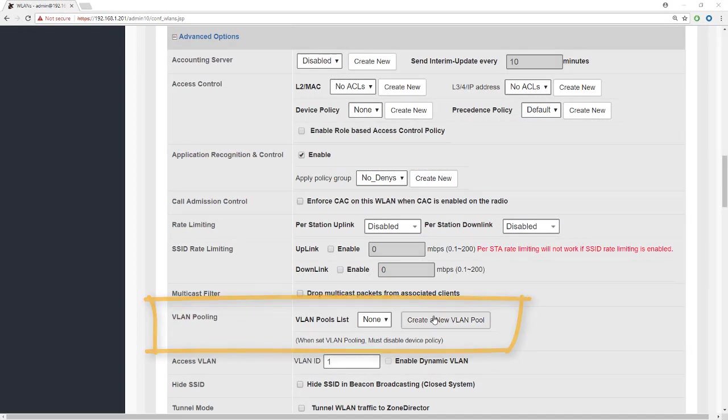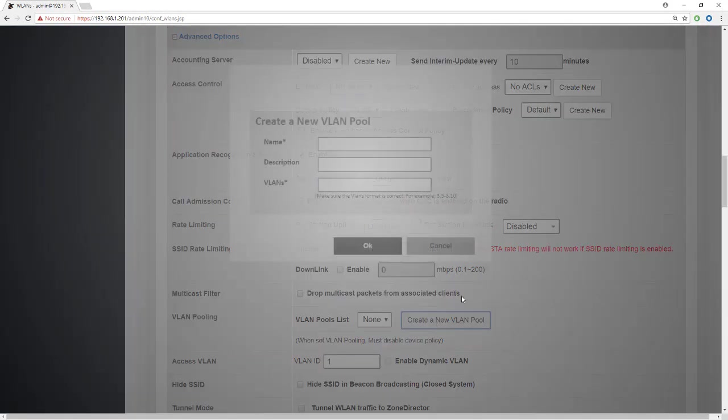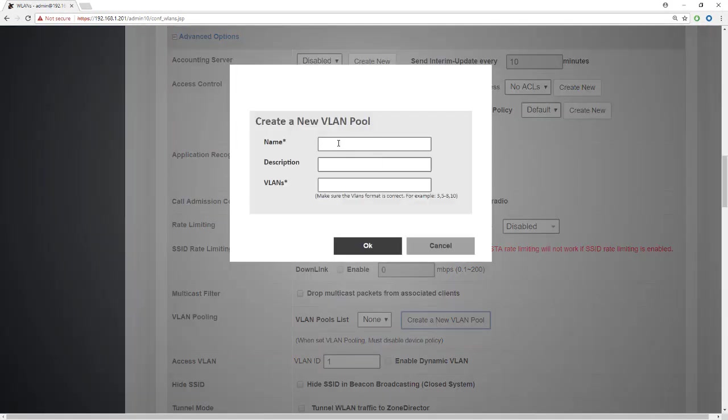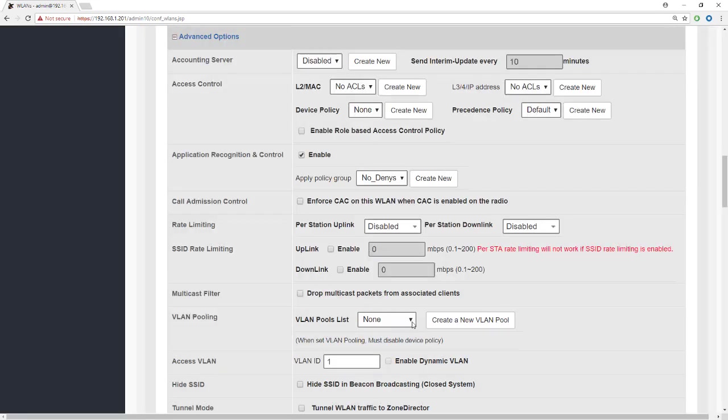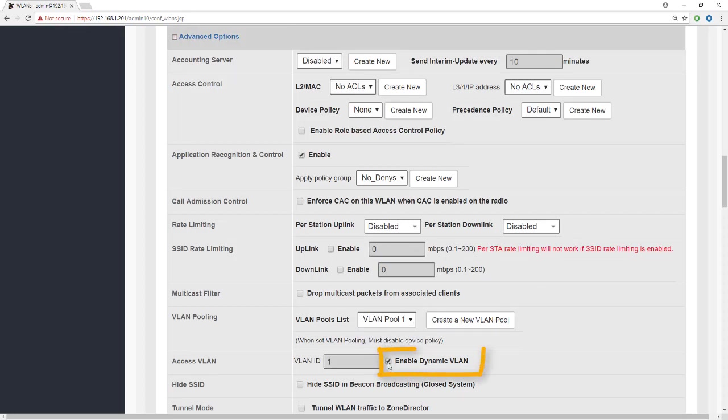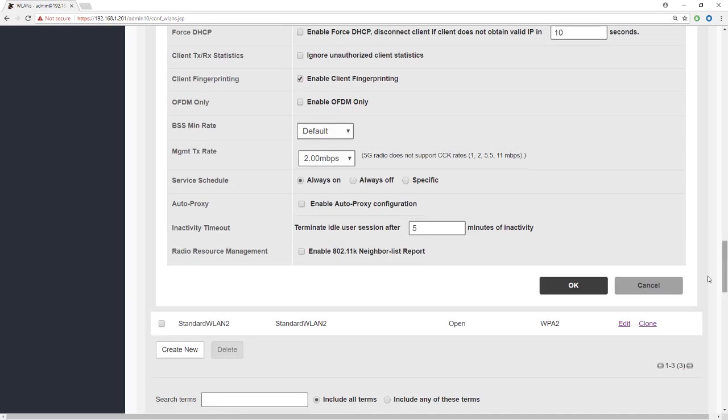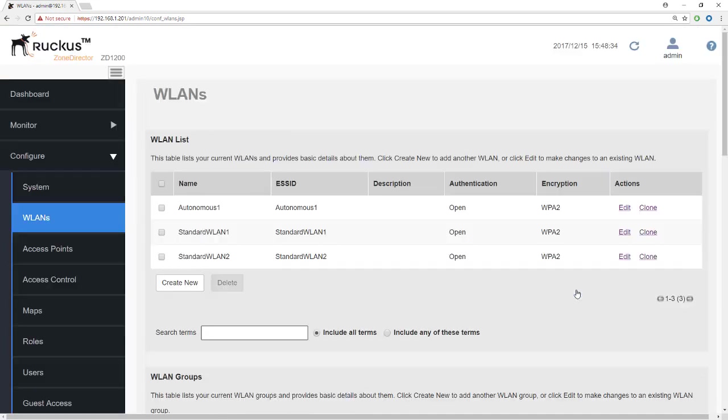Let's just complete our look at VLAN pooling by creating a new VLAN pool. We'll call this VLAN pool 1. This is for the stadium as we saw in our example and the VLANs that we added were 10, 20, 30, 40 and 50. So now we have to select the VLAN pool that we're going to apply. And because we're using a VLAN pool we also need to enable here on the next line enable dynamic VLAN. I'm just going to very quickly go down and OK this to apply it.